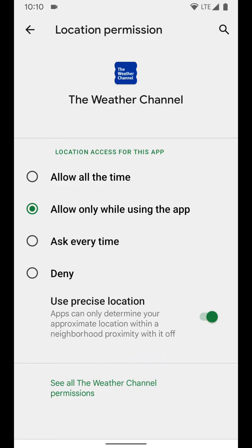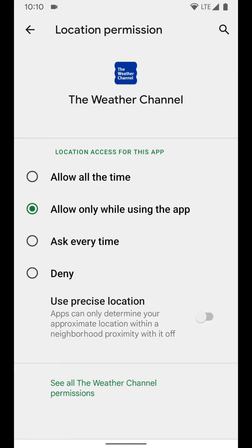So right now it is grabbing my exact location, but I can go ahead and just switch that off. And just like that, the Weather Channel app as an example here can now only see my approximate location within the neighborhood, but not my actual location and where I actually am.